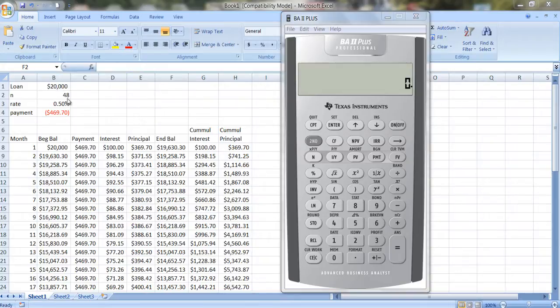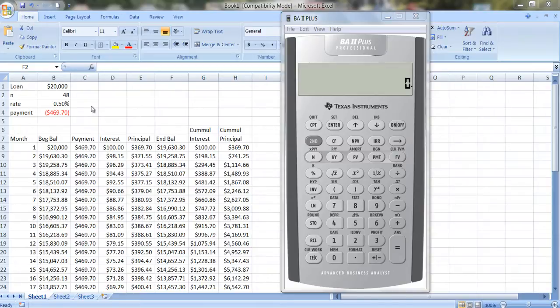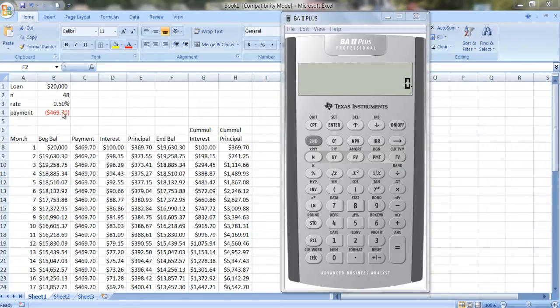It's a four-year car loan, and it's going to be paid off monthly, so 48 months. The interest rate, I'm going to assume, is 6% per year or half a percent per month. And if I work out the payment, the payment is $469.70.